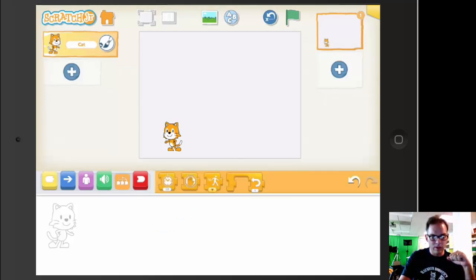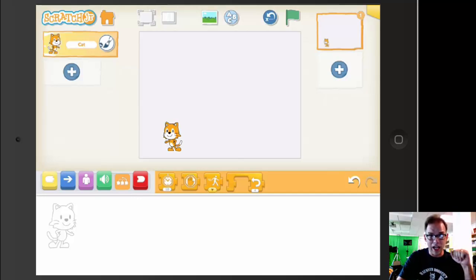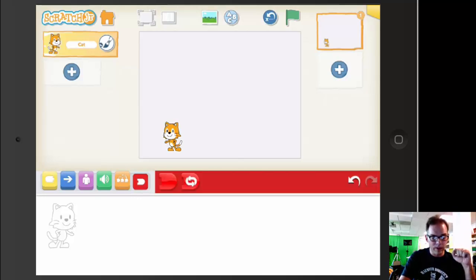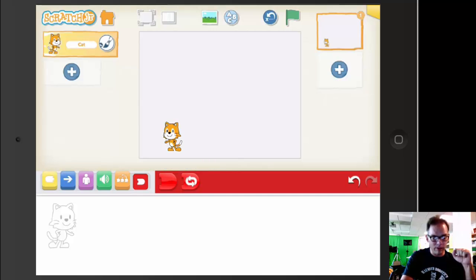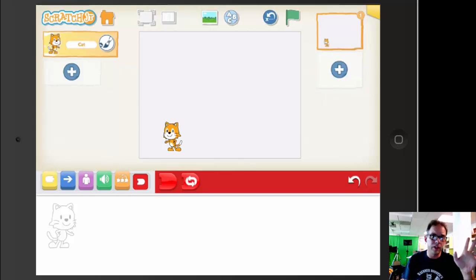You've got a wait timer, a speed controller, a loop controller, and a stop. Great programming tools. And then you've got an end, as well as a repeat forever. All of those are great.